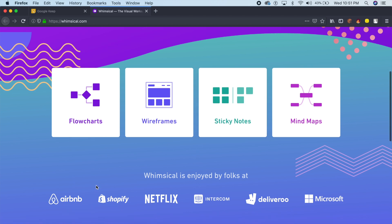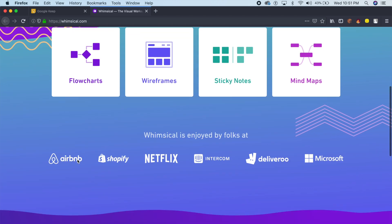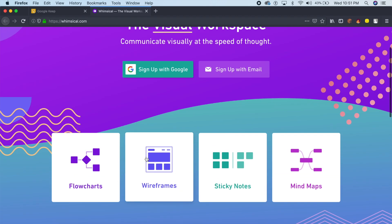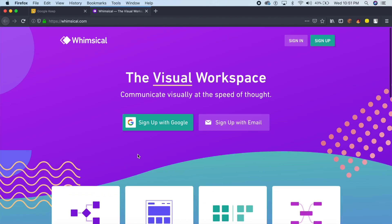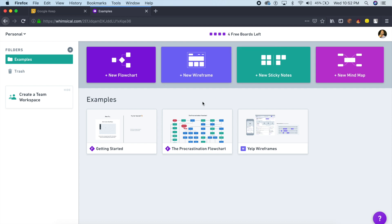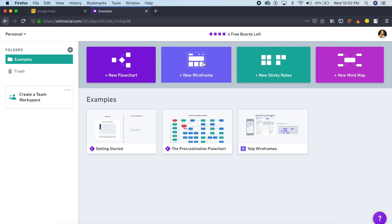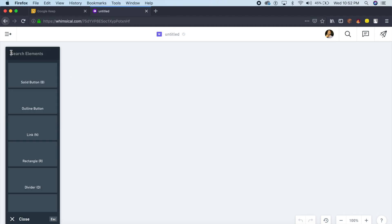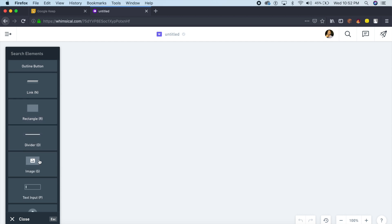As you can see, it has a decent user base—Airbnb, Shopify, Netflix, all of these guys use this as well. Once you sign up for free, you get four free boards, which is I think fine if you're working on multiple projects. Once you want to start something, you're going to just say okay I want a new wireframe, I want to create a new wireframe.